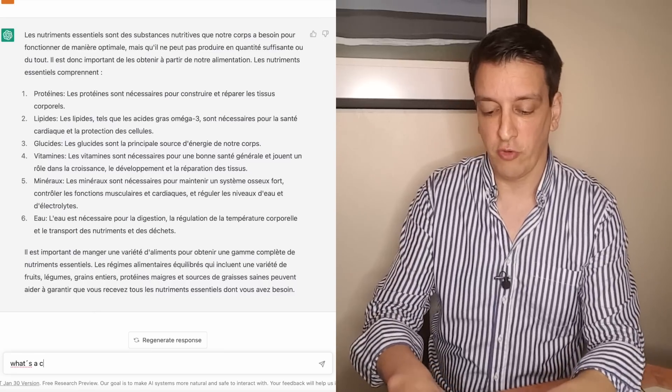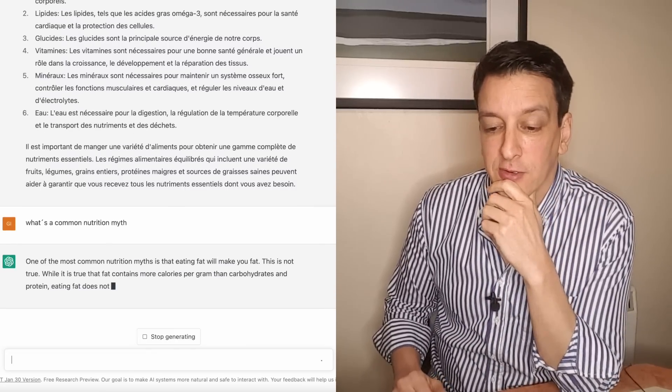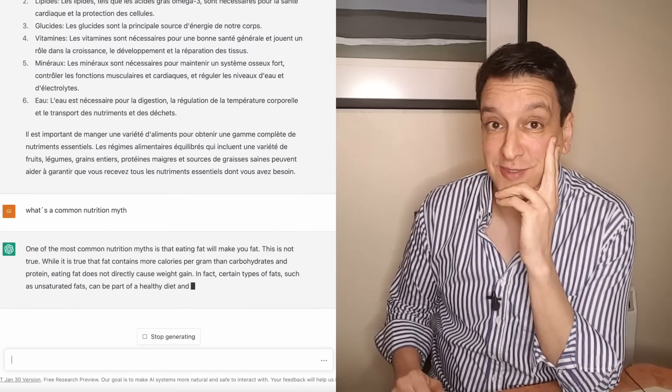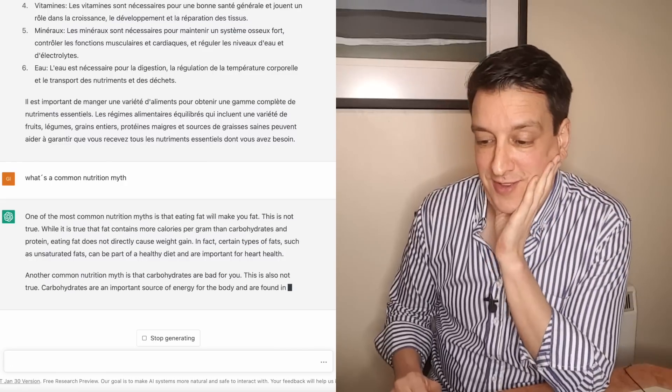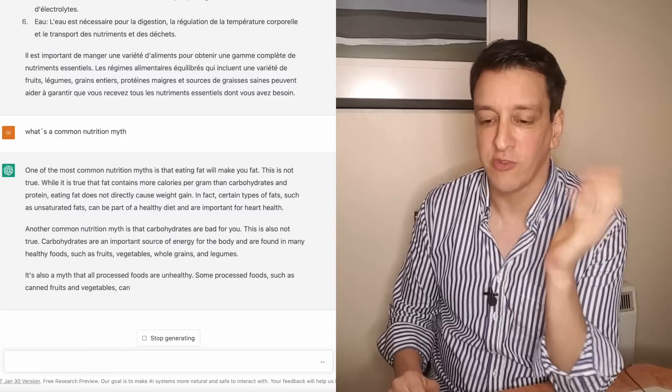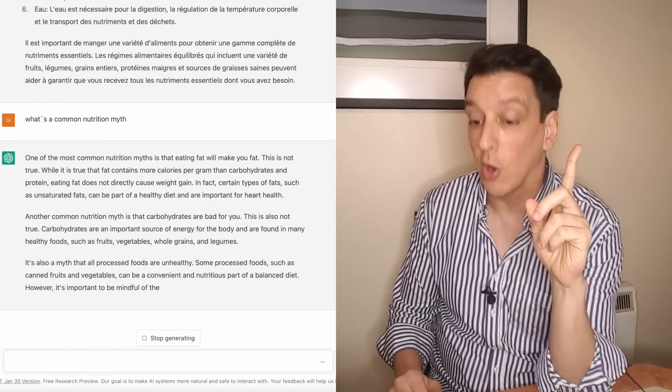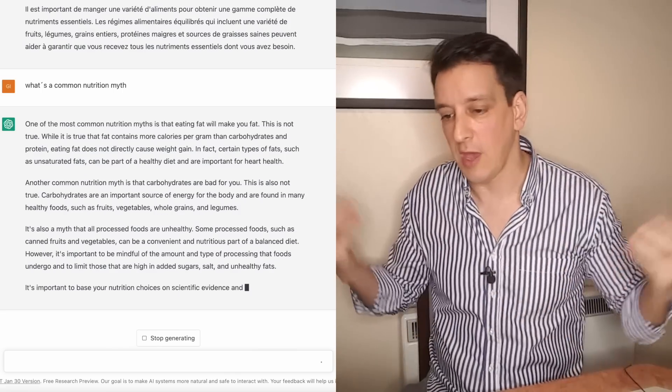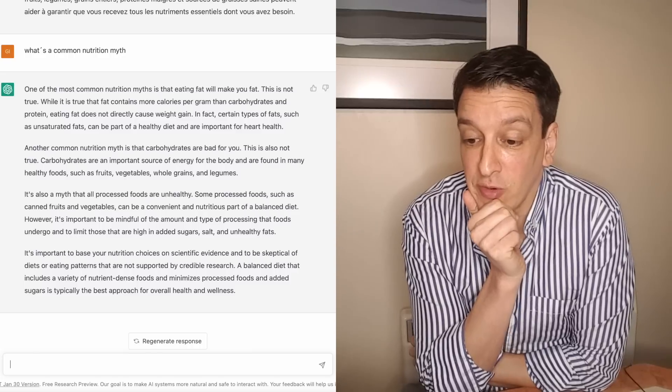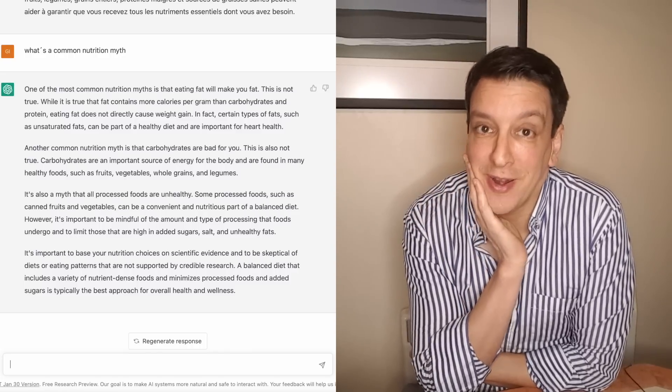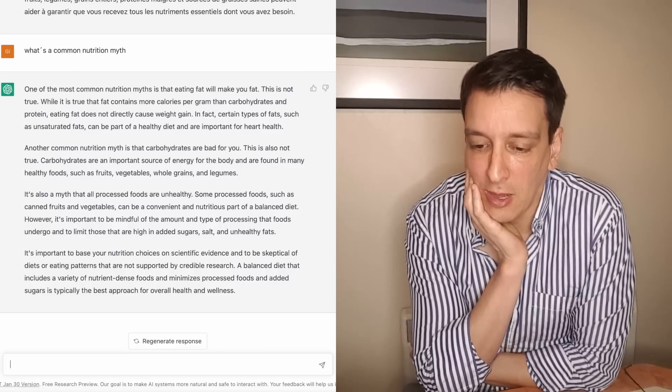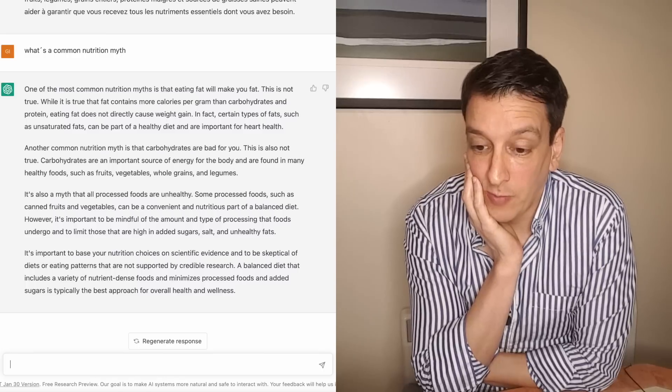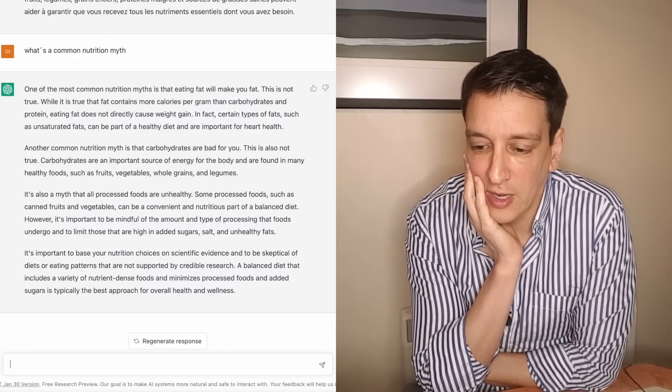Okay I'm pretty blown away by this. What's a common nutrition myth? It doesn't even need the question marks. It just knows it's a question from the grammar I guess. One of the most common nutrition myths is that eating fat will make you fat. Great. This is not true. While it is true that fat contains more calories per gram than carbohydrates and protein, eating fat does not directly cause weight gain. Of course if you eat too much fat calorie-wise, yeah you put on weight but that happens with any nutrient. Another common nutrition myth is that carbohydrates are bad for you. Wow, he's giving me like a bunch. This is also not true. Carbohydrates are an important source of energy for the body and are found in many healthy foods.